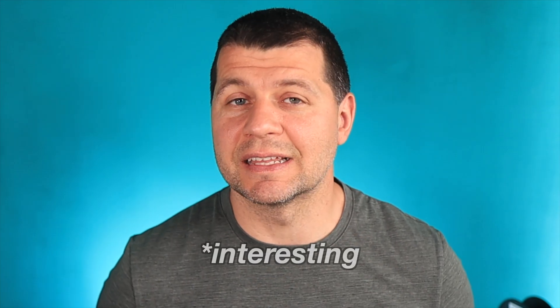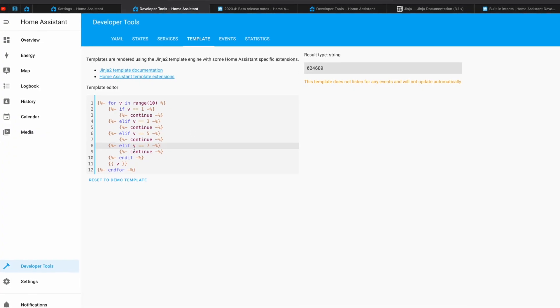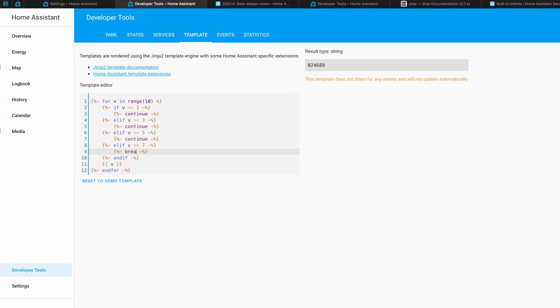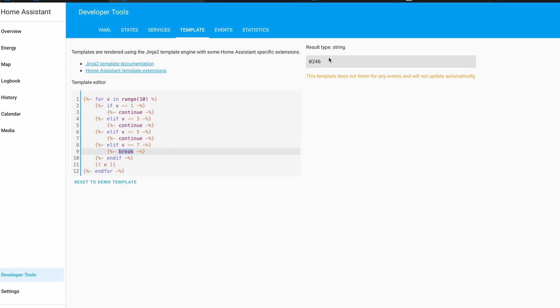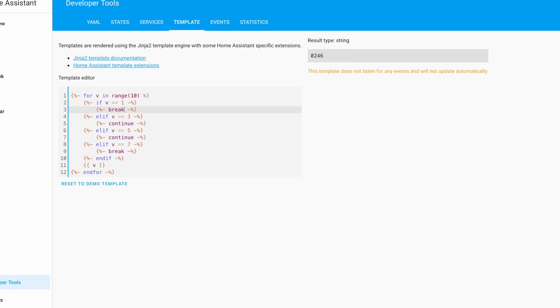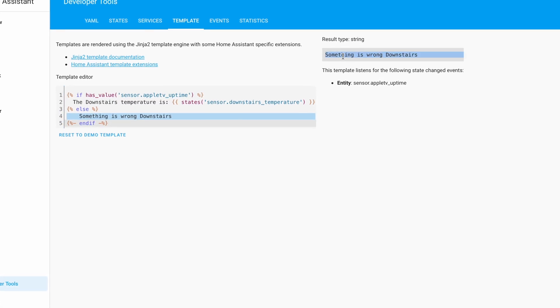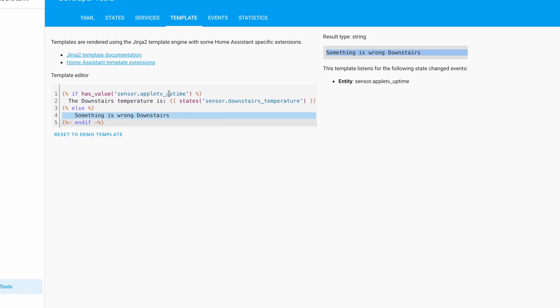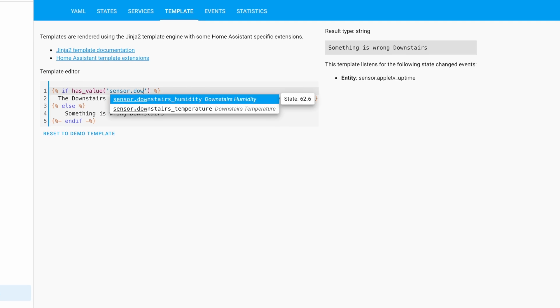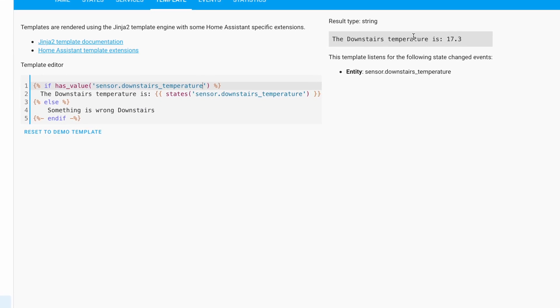Also added in this release is break and continue support for for-loops, which makes for-loops more agile — this functionality is now quite the same as in any modern programming language. has_value is the next new function added, and it can be used as a quick test to check if an entity has a valid value or is unavailable or in an unknown state.